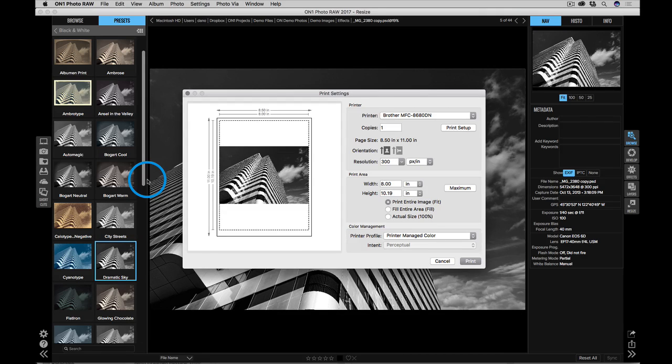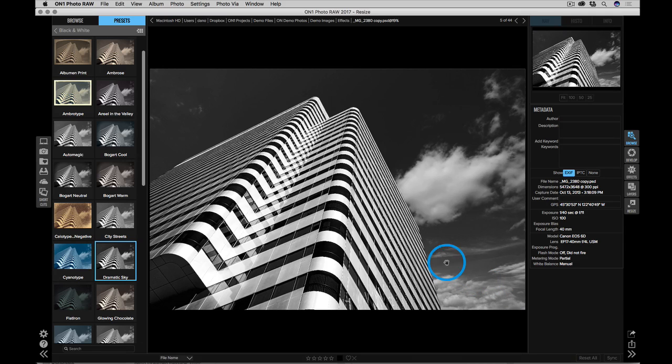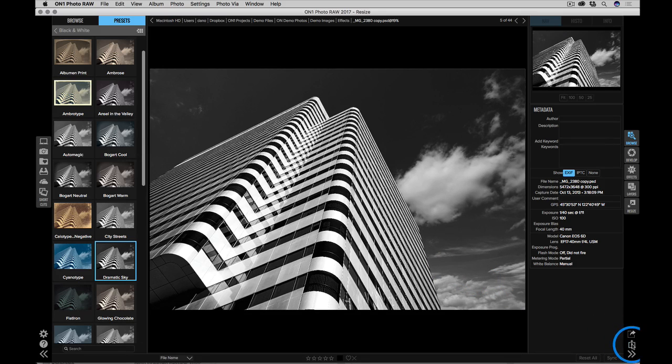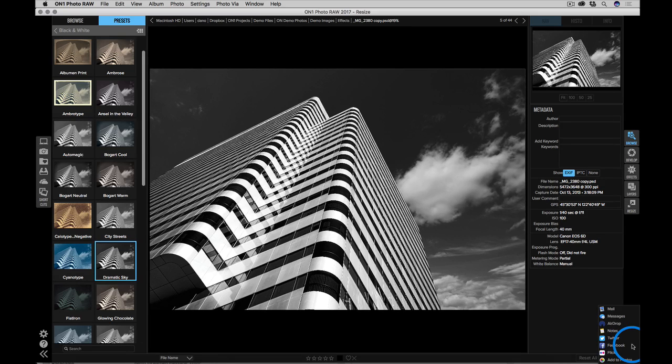Of course, you can print right inside of photo raw as well. And if you're on a Mac, you can use the built in Mac sharing options to do things like email, post it to Facebook or Flickr right inside of photo raw as well.